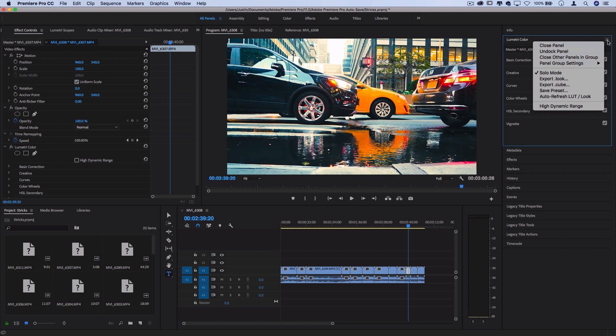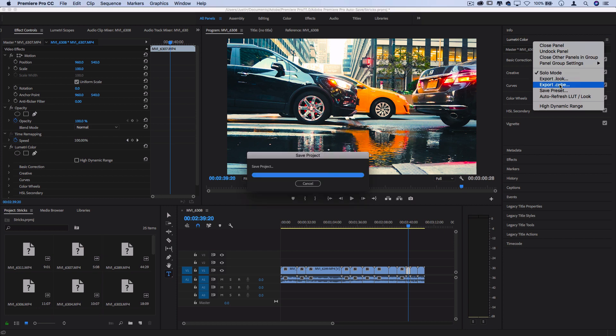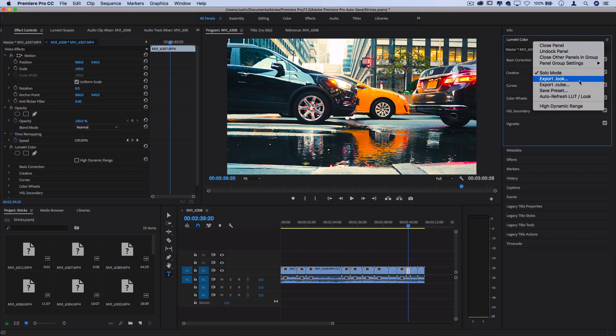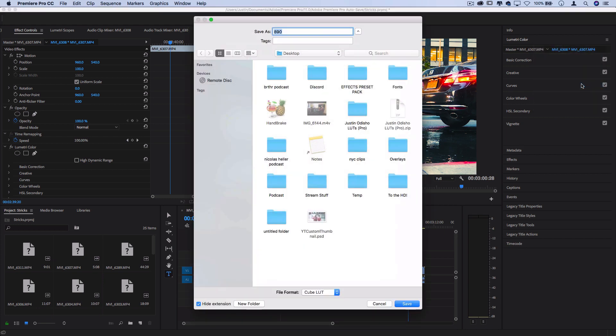So if you want to export your LUT, you can export it as a .look or .cube file. The difference between these two files is just different softwares read the two a little bit differently. If you want, you can export as a cube and a look just to be safe. But if you export as a cube,